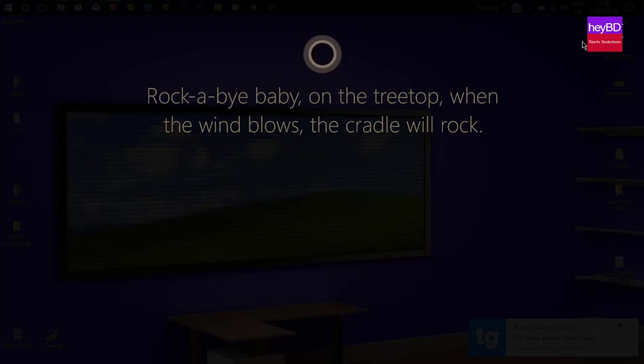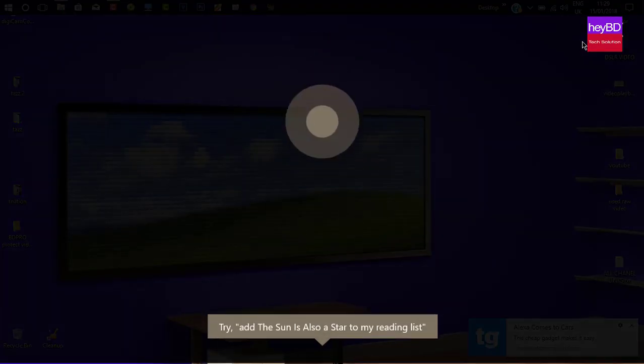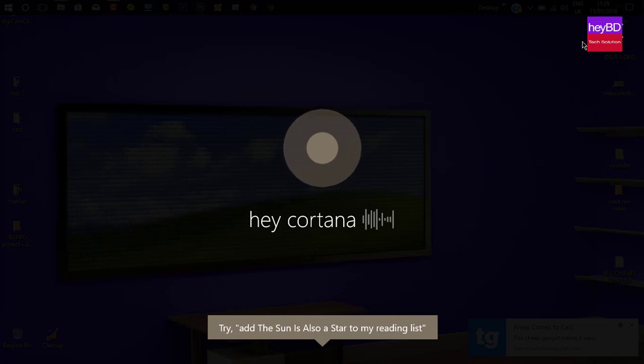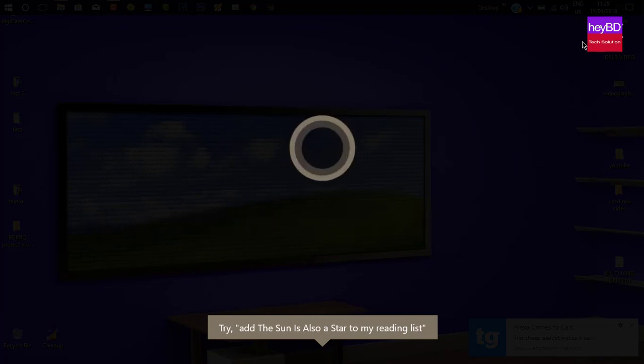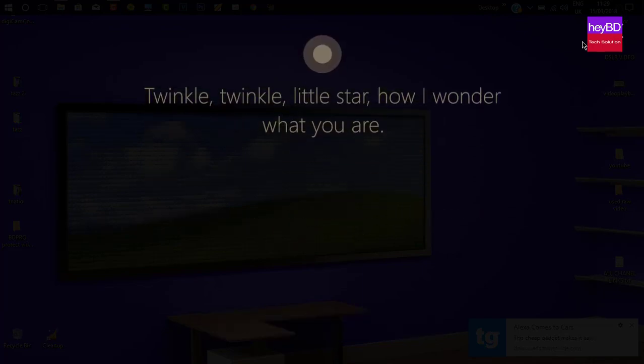Is it not nice? Hey Cortana, can you sing for me a lullaby? Twinkle twinkle little star, how I wonder what you are.